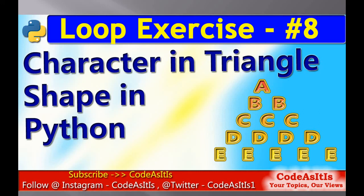Welcome to CodeAsItIs, your topics, our views. In continuation of the loop exercise, today we will check how to print this character in a triangle shape.